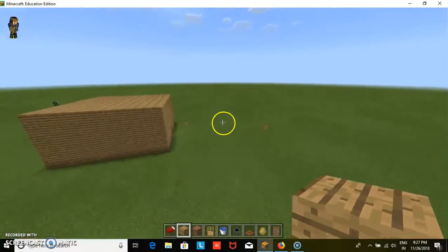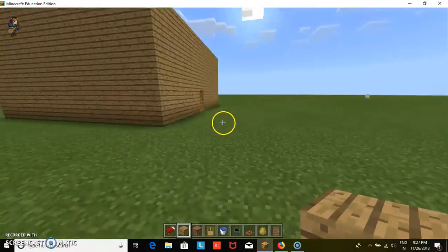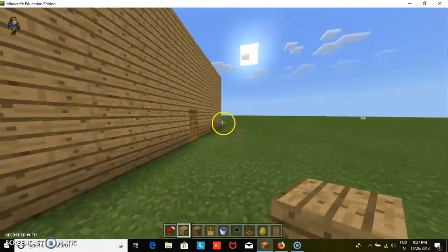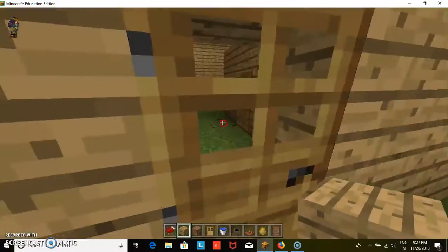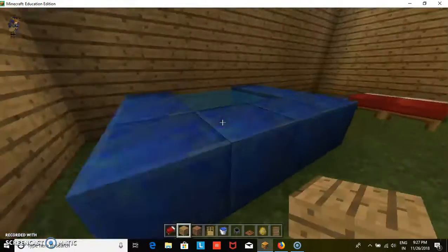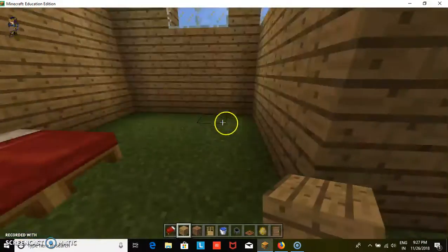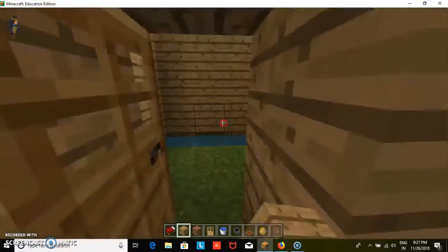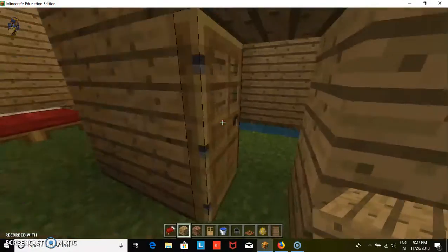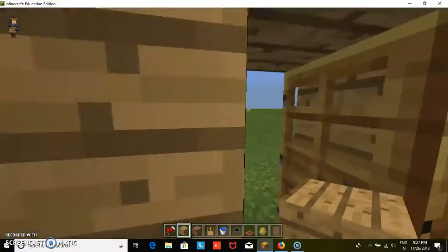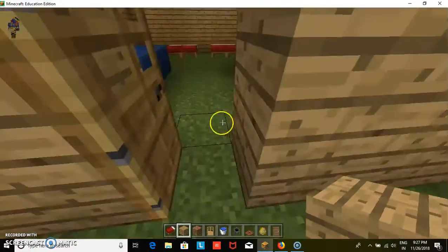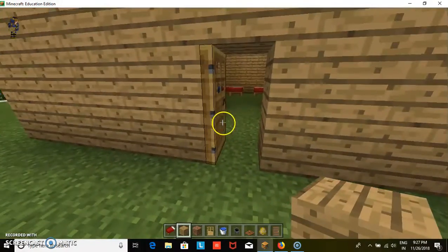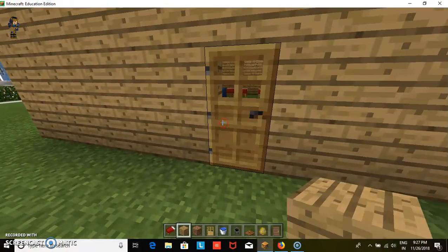This is a small hut. I hope you liked my project, thank you.